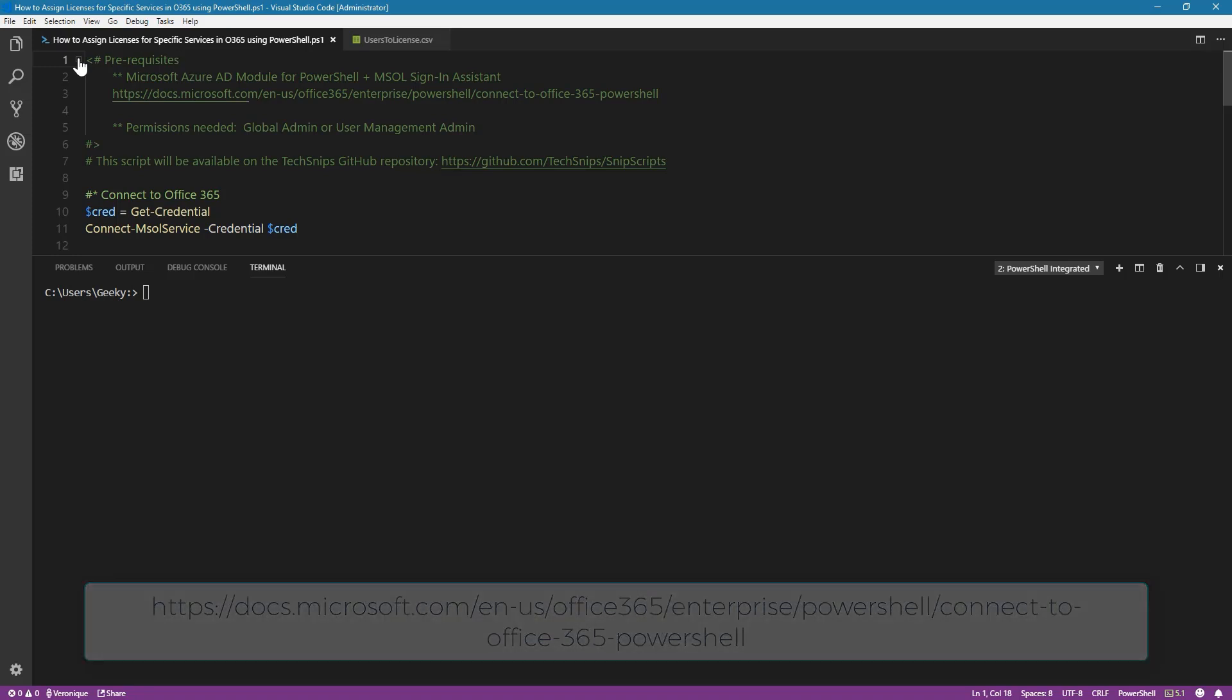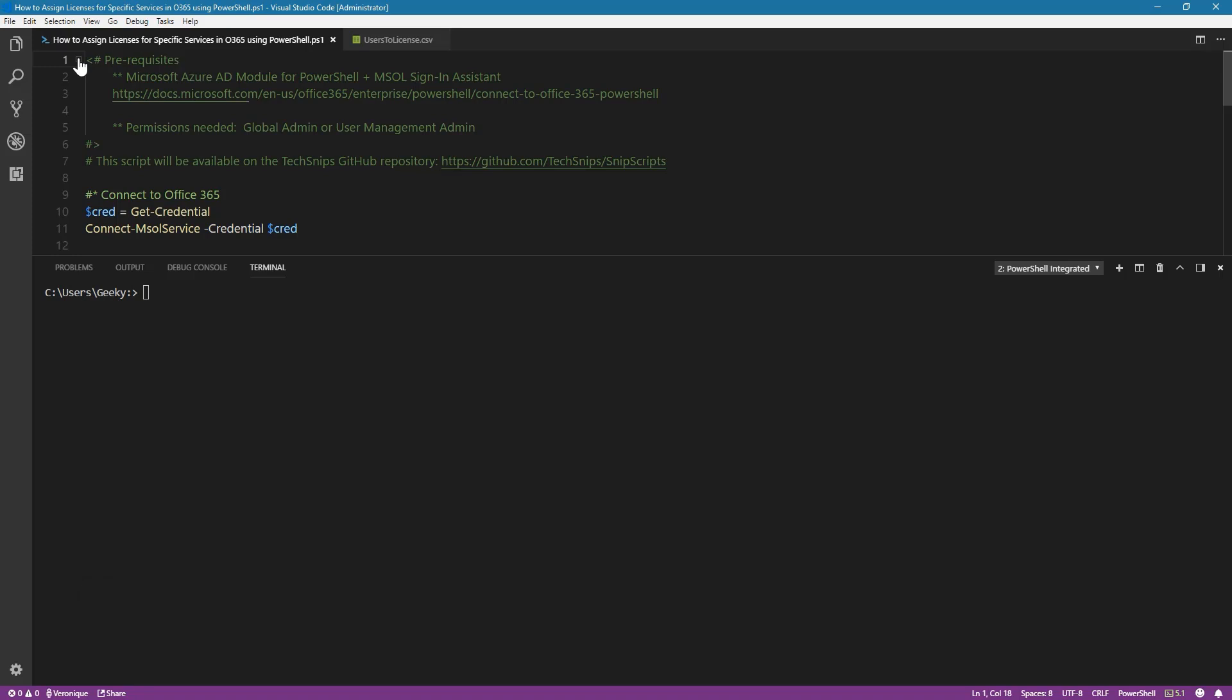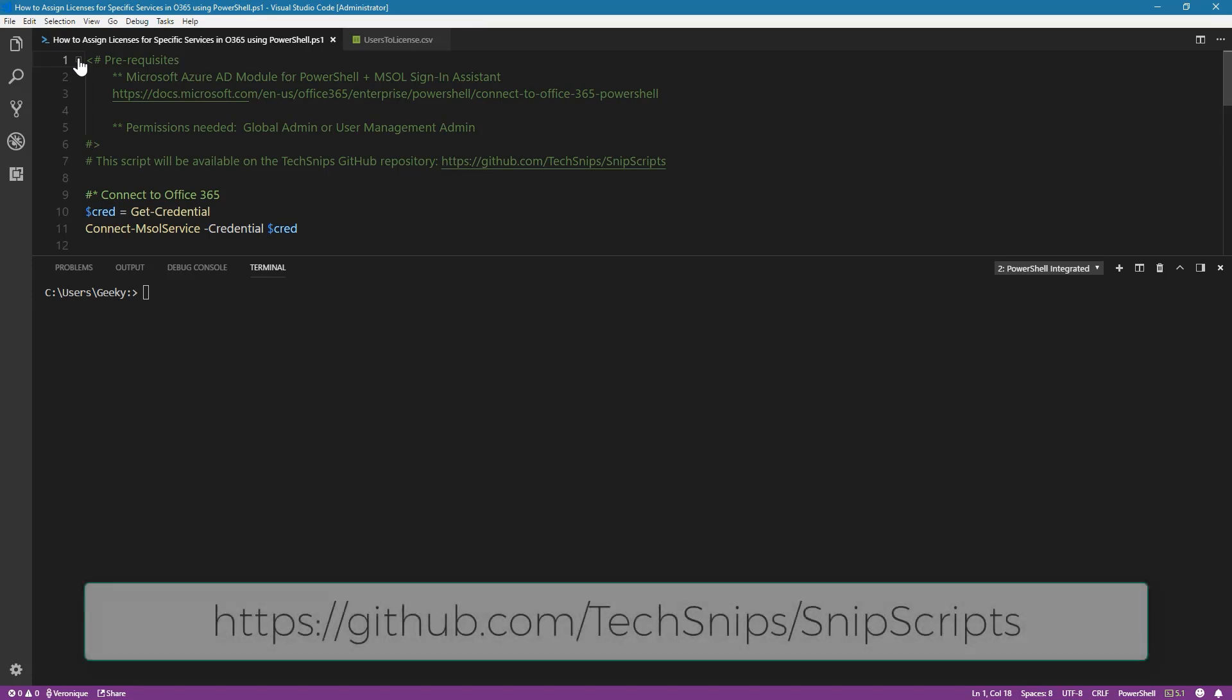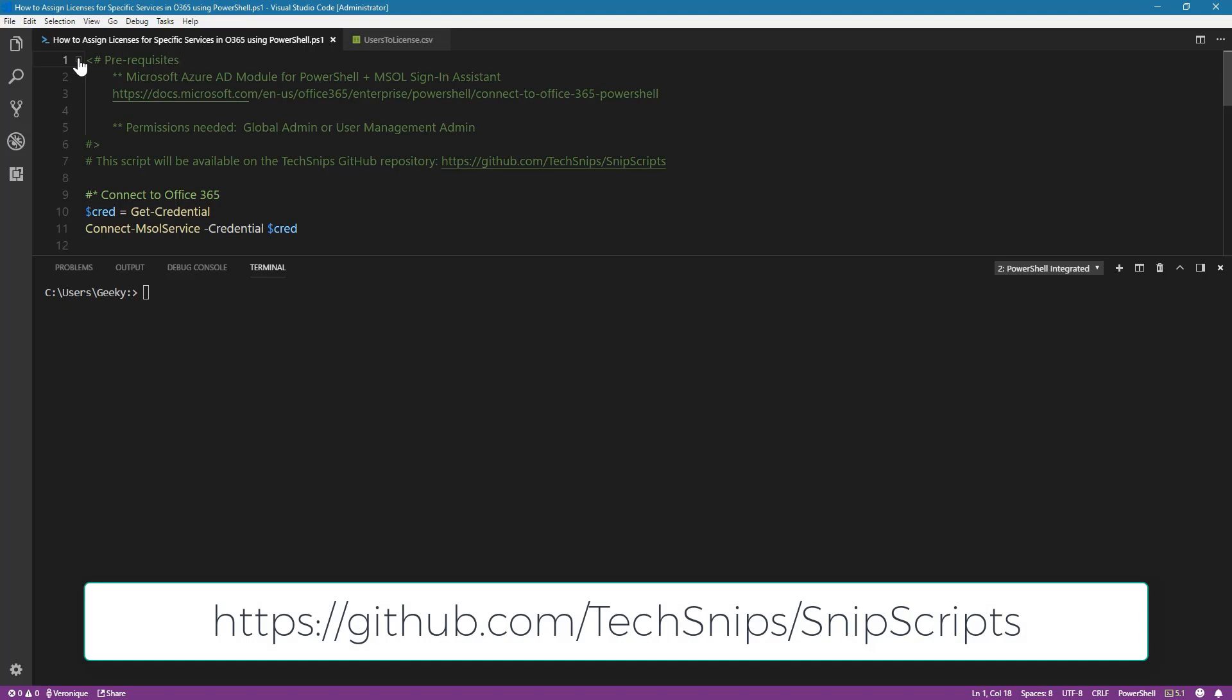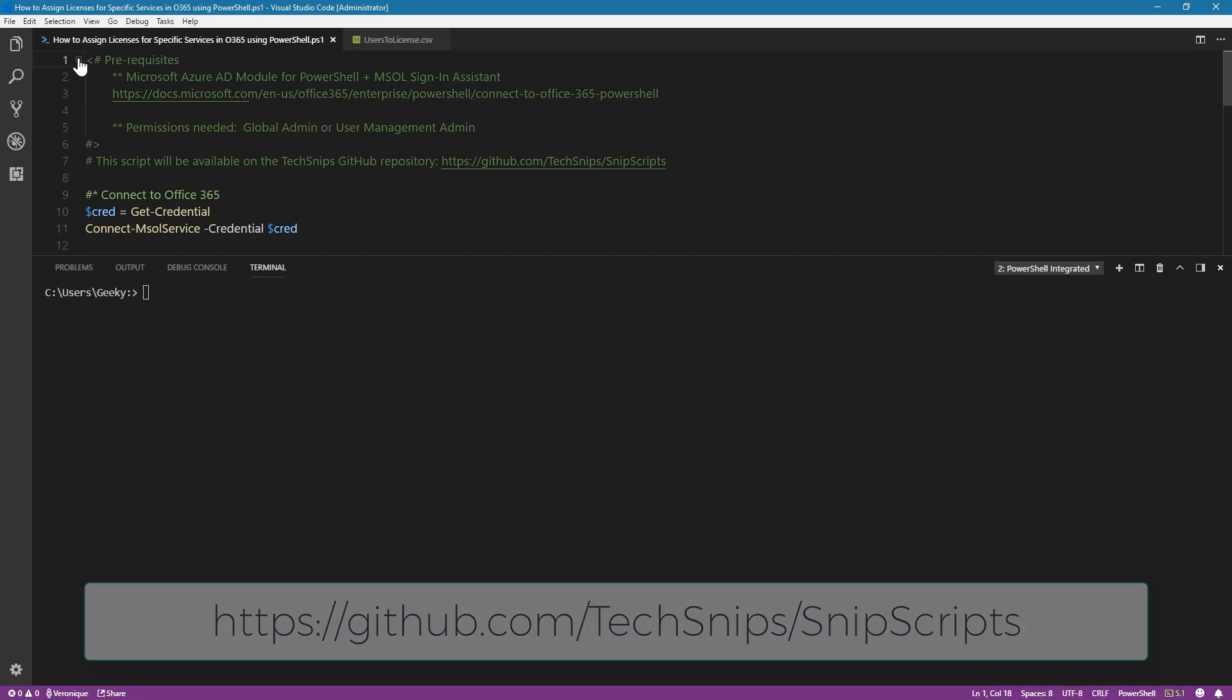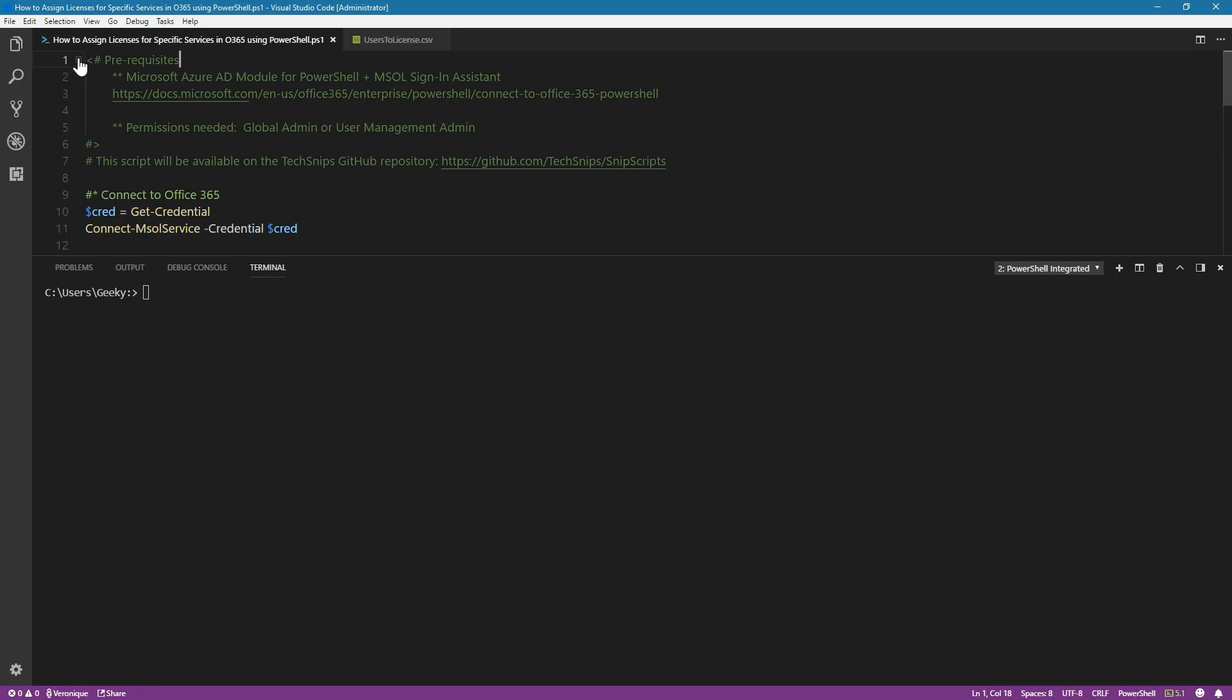With regards to the permissions, you need to be a global admin or at least a user management admin. And for your information, the script will be available on the TechSnips GitHub repo. I've provided you with the link, so go check it out if you need the script. Now let's dive in.